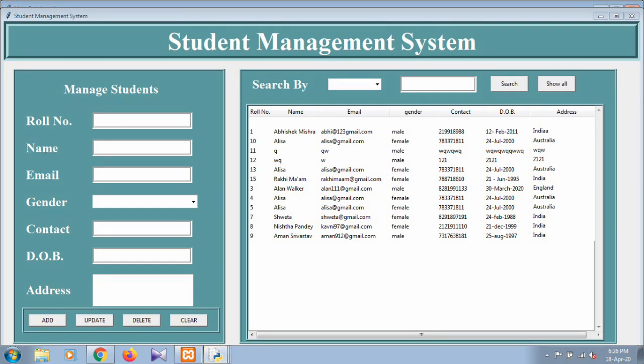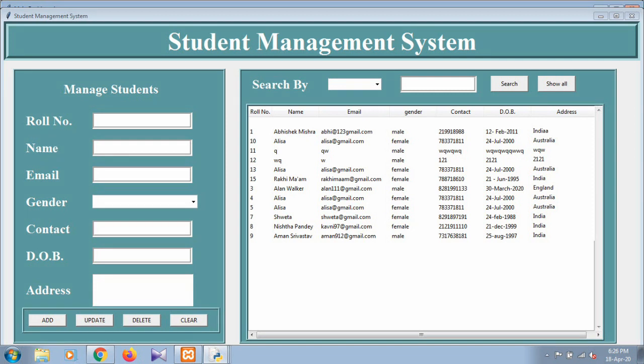In this window you can input the student records like roll number, name, email, gender, contact, date of birth, and address. After pressing the add button, this record is automatically filled in the MySQL database and also shown on your screen. I'm going to show you one example.